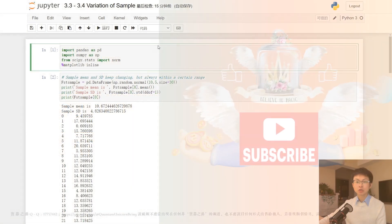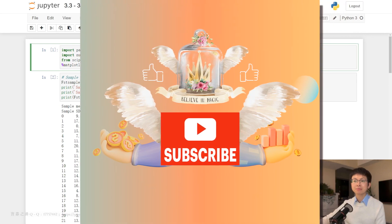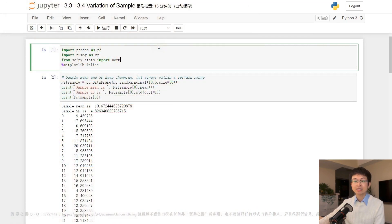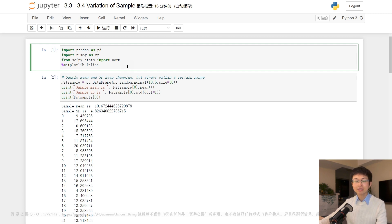Please subscribe to my channel, like the video, and click the bell icon to receive the latest updates. Thank you. In our last video, which was a variation of a simple episode, our emphasis was explaining concepts in statistics and introducing their applications in the finance field. Considering that you now have a good understanding of the above content, today we will do a detailed breakdown of the Python code for each module. By gaining a deeper understanding of the application of Python code in these specific scenarios, you will be able to better grasp the topic and lay a solid foundation for future learning.